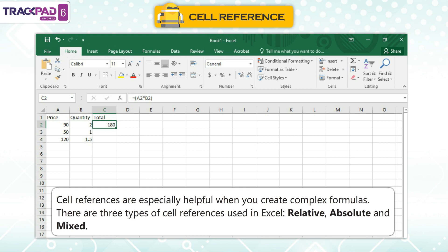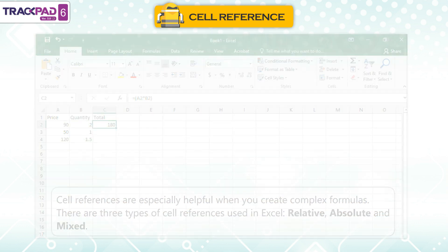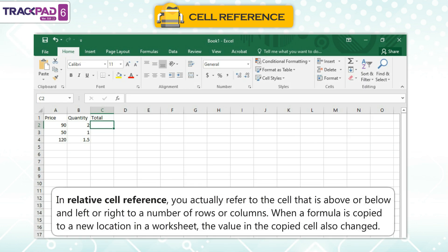There are three types of cell references used in Excel: Relative, Absolute, and Mixed. In relative cell referencing, you actually refer to the cell that is above or below and left or right by a number of rows or columns.